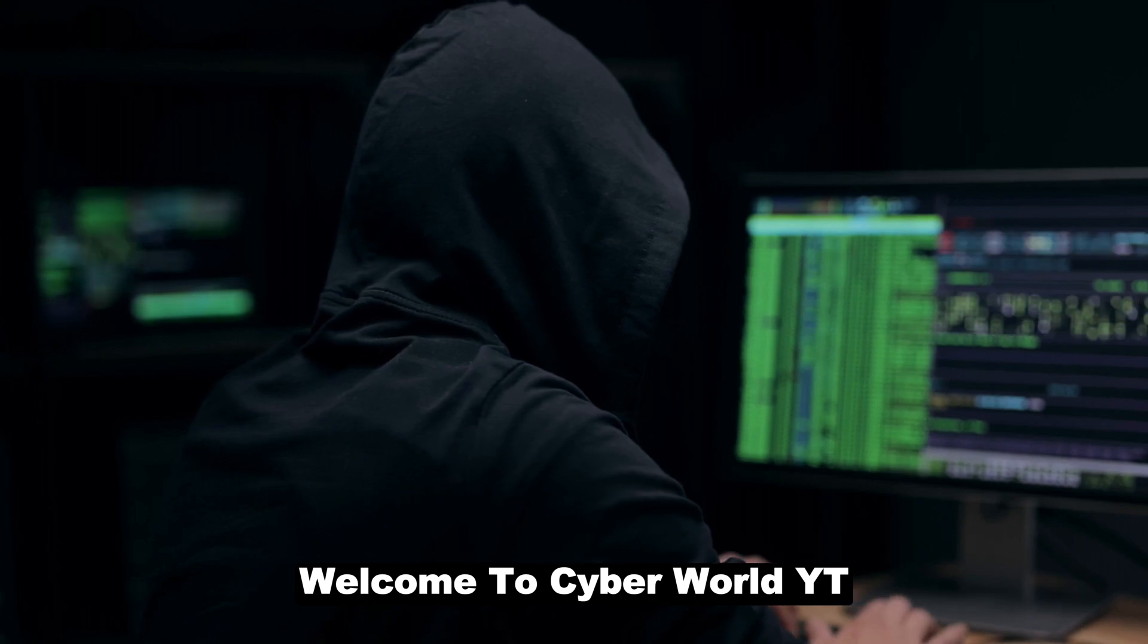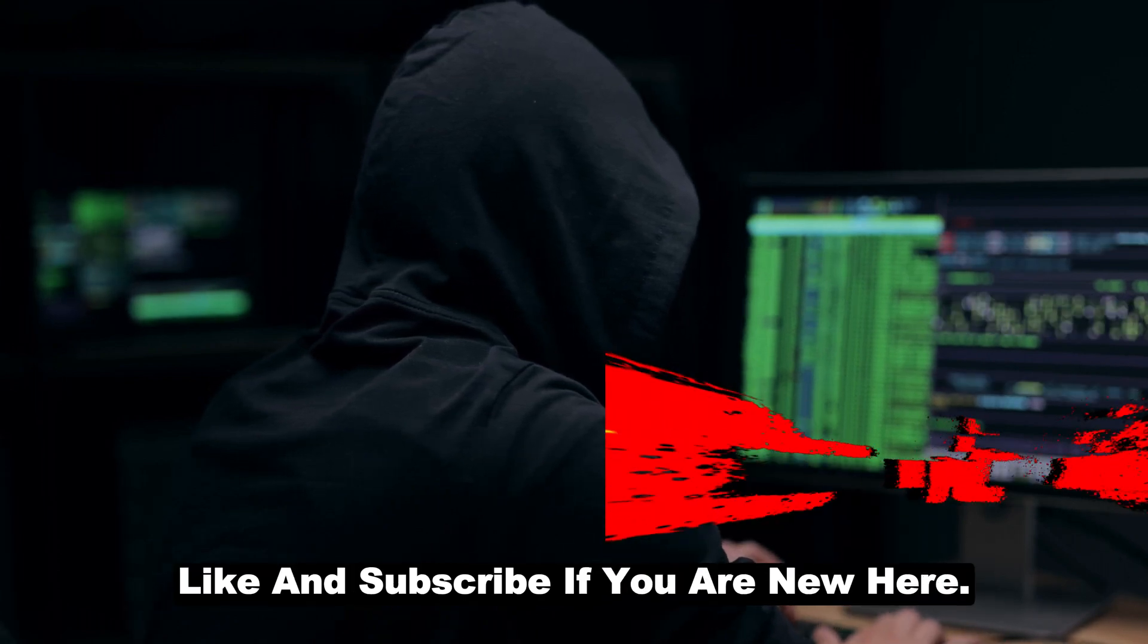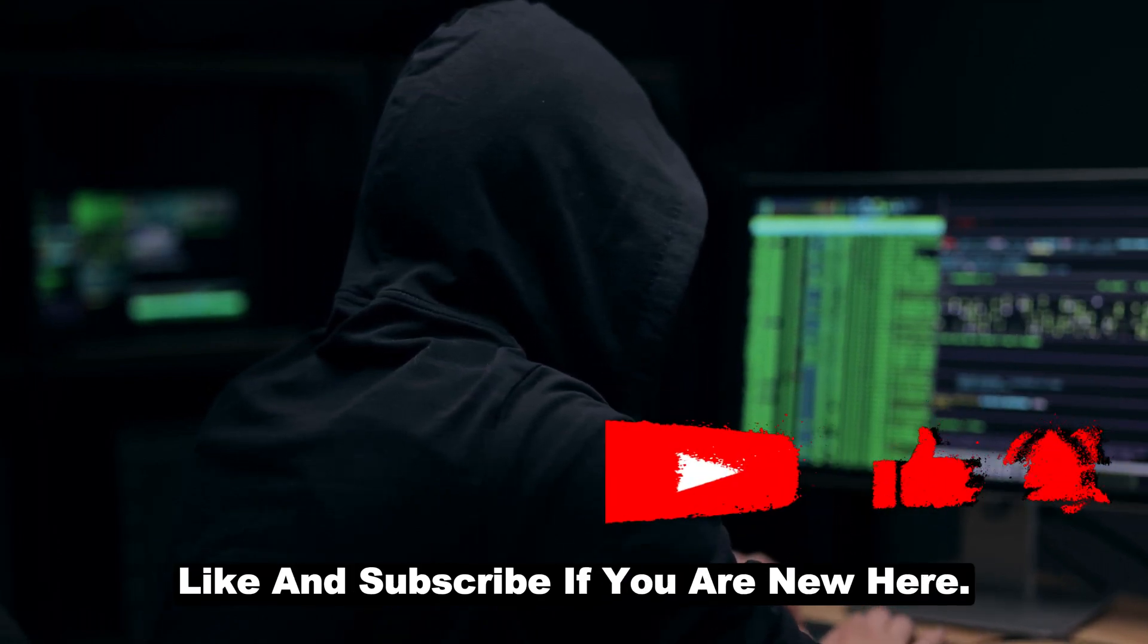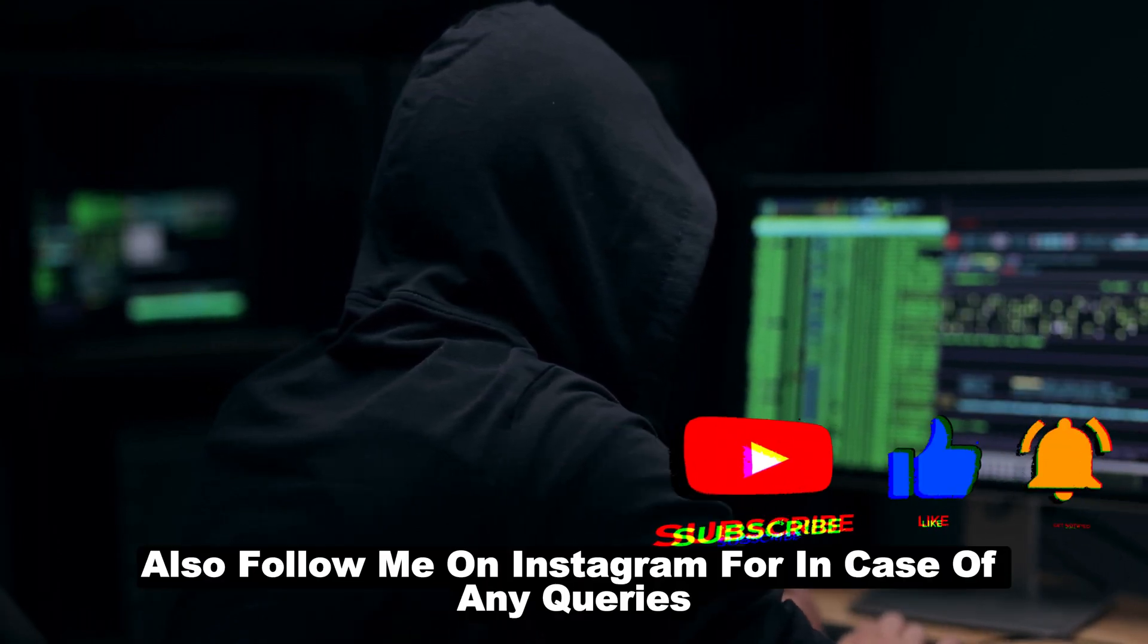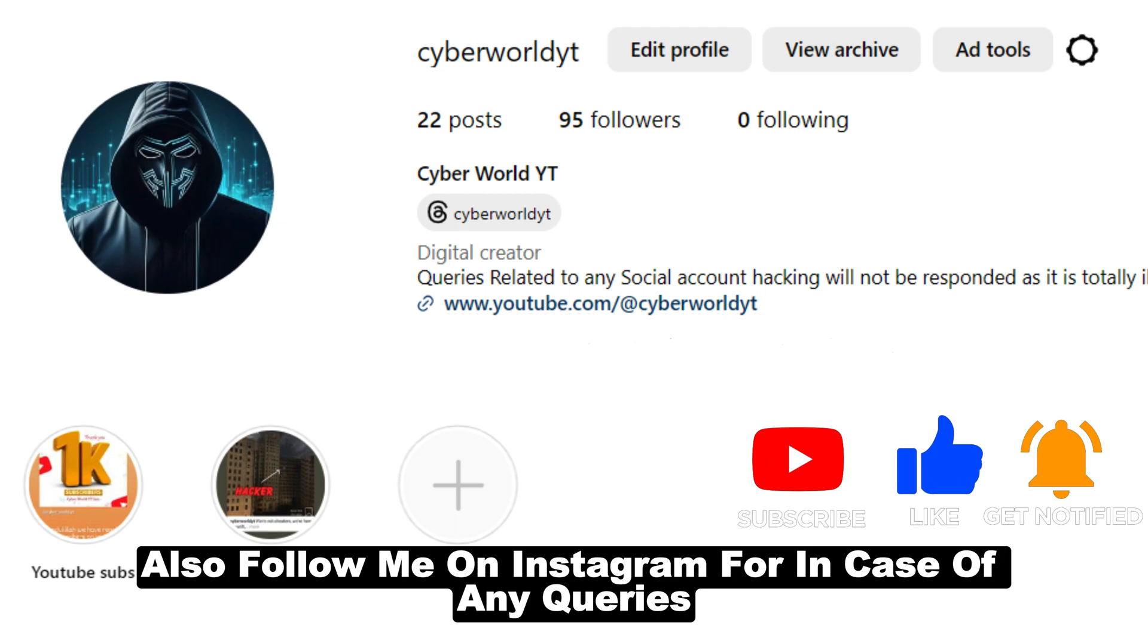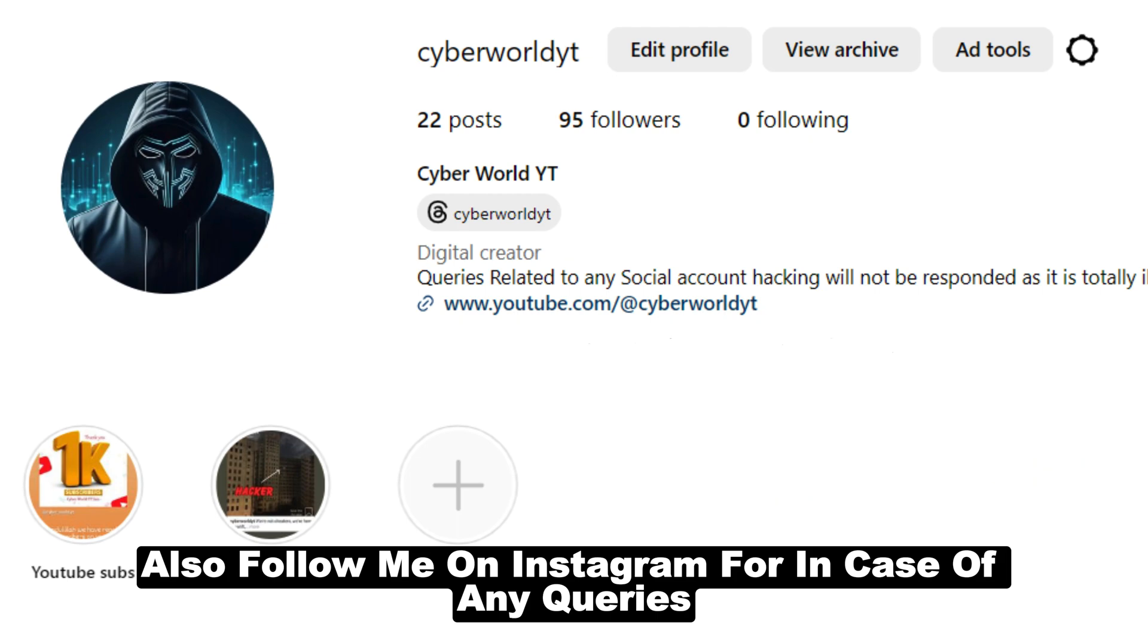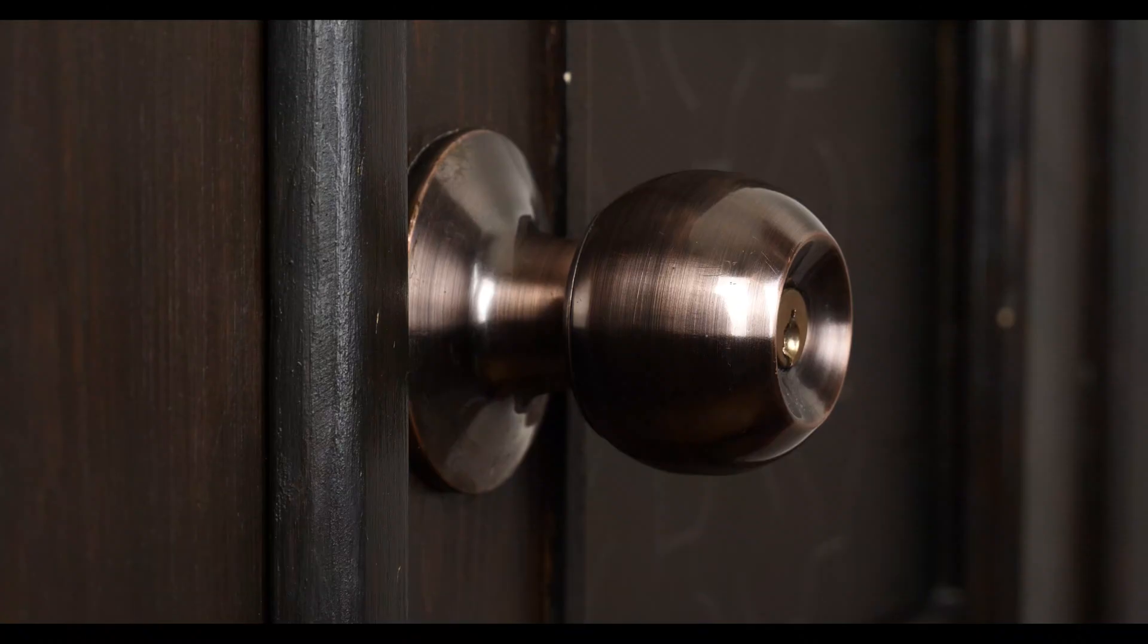Welcome to CyberWorldYT. Like and subscribe if you are new here. Also follow me on Instagram in case of any queries.